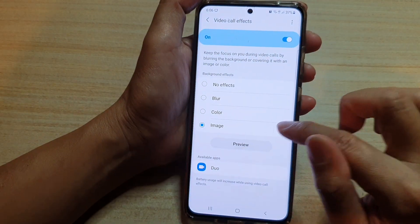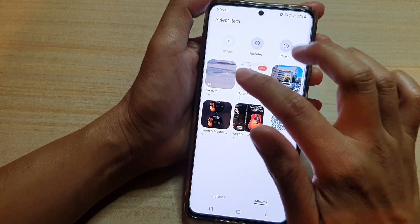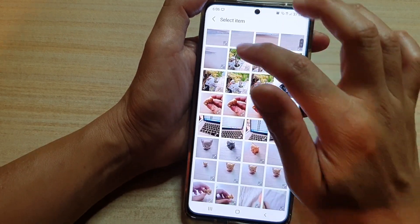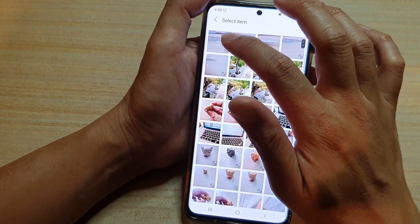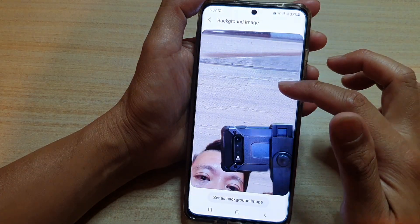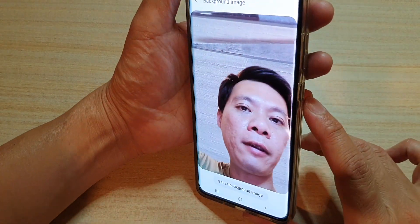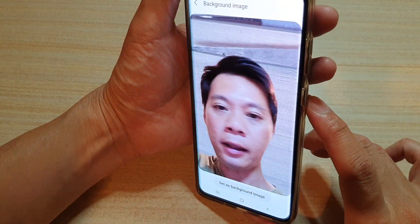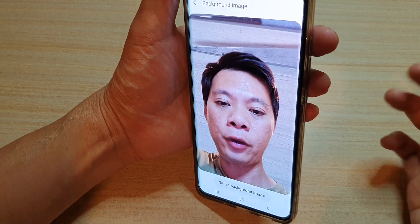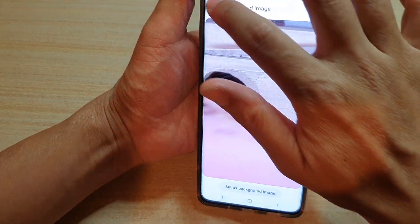So that doesn't work very well with that kind of background. So perhaps if I choose something like this one here, it's much better for the background, and you can see I can make a video call using that background.